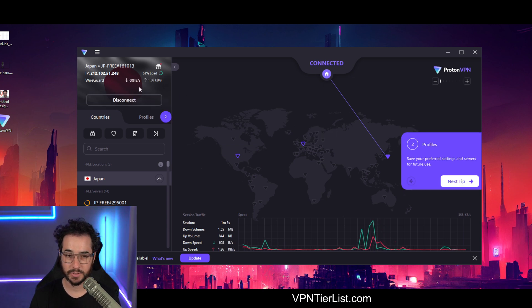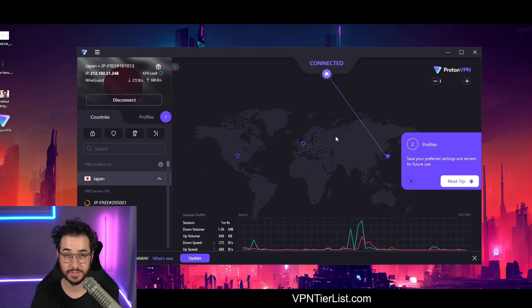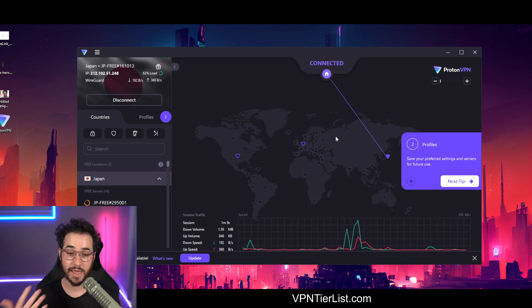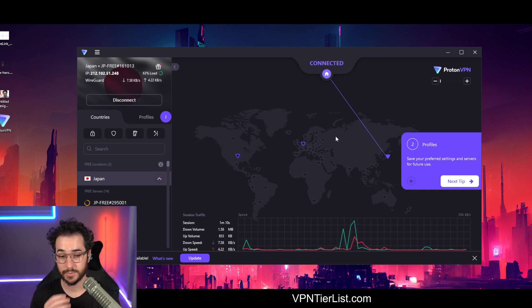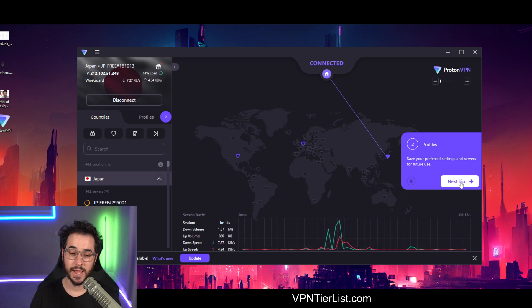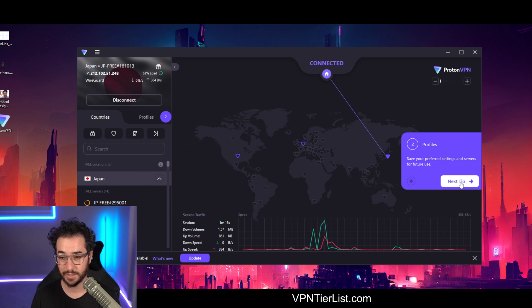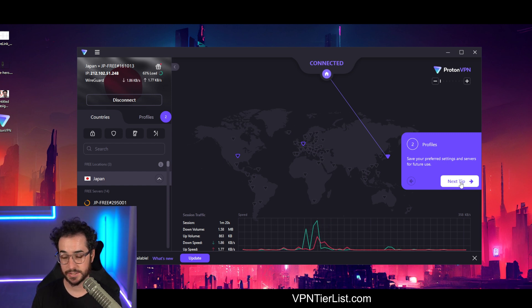Right now we're using the free version of Proton, but it's going to be very limited in terms of speeds. If you're going to be using ProtonVPN, I recommend the paid version since it's going to be much quicker. And Proton does have limitations to the free version, like not working with streaming compatibility and limited simultaneous connections and stuff like that.